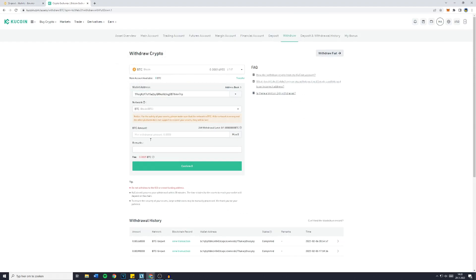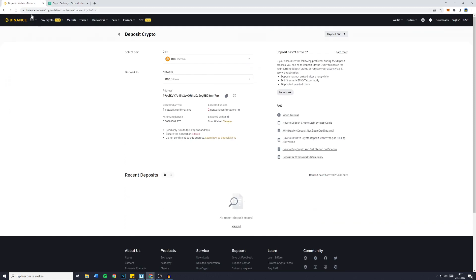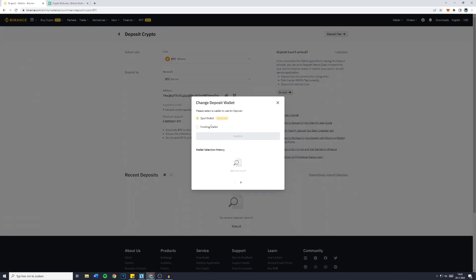Also, if you would like to change the selected wallet, so the wallet you're depositing into, click on change and select either the spot wallet or the funding wallet.